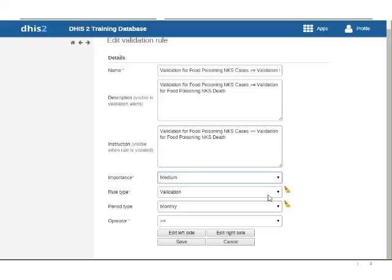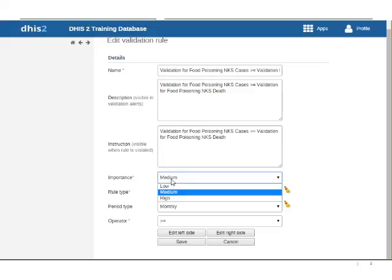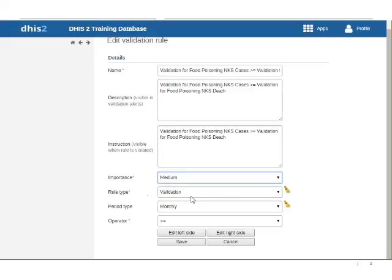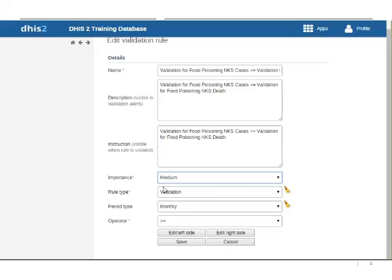The rule type has to do with validation or because I've already saved this I actually can't change this but this is validation or our other type will be the tracker version of a rule which would exist within programs on that side. Validation exists within the aggregate side and then the period type has to do with the data elements are working with and these ones are monthly.